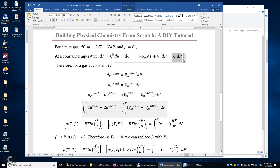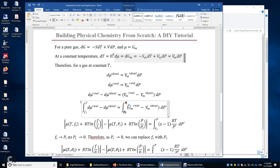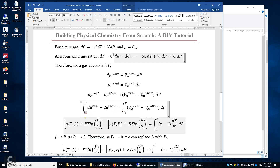We can integrate both sides to get the difference between the change of the real chemical potential and the change of the ideal gas chemical potential. We are changing the initial state from Fi to F, while the pressure changes from Pi to the final state pressure P. We need an initial state, and the initial state corresponds to F_i equals P_i equals zero, because at very low pressure approaching zero, the fugacity of the gas equals the pressure of the gas.